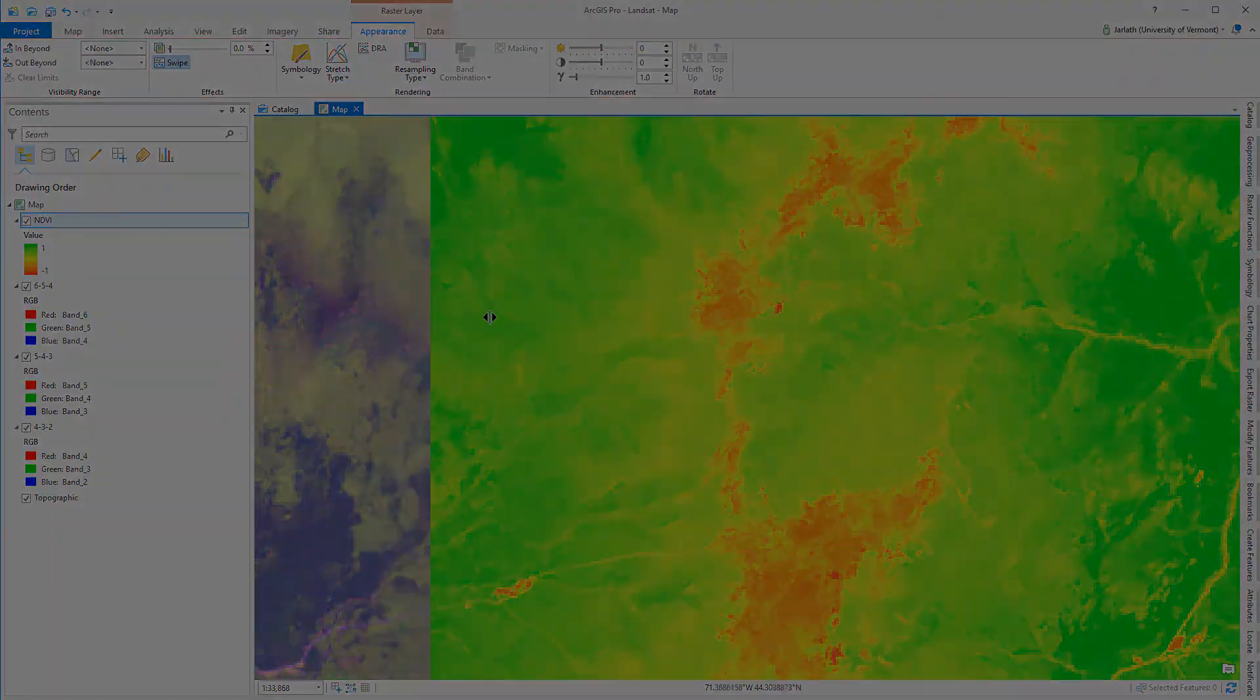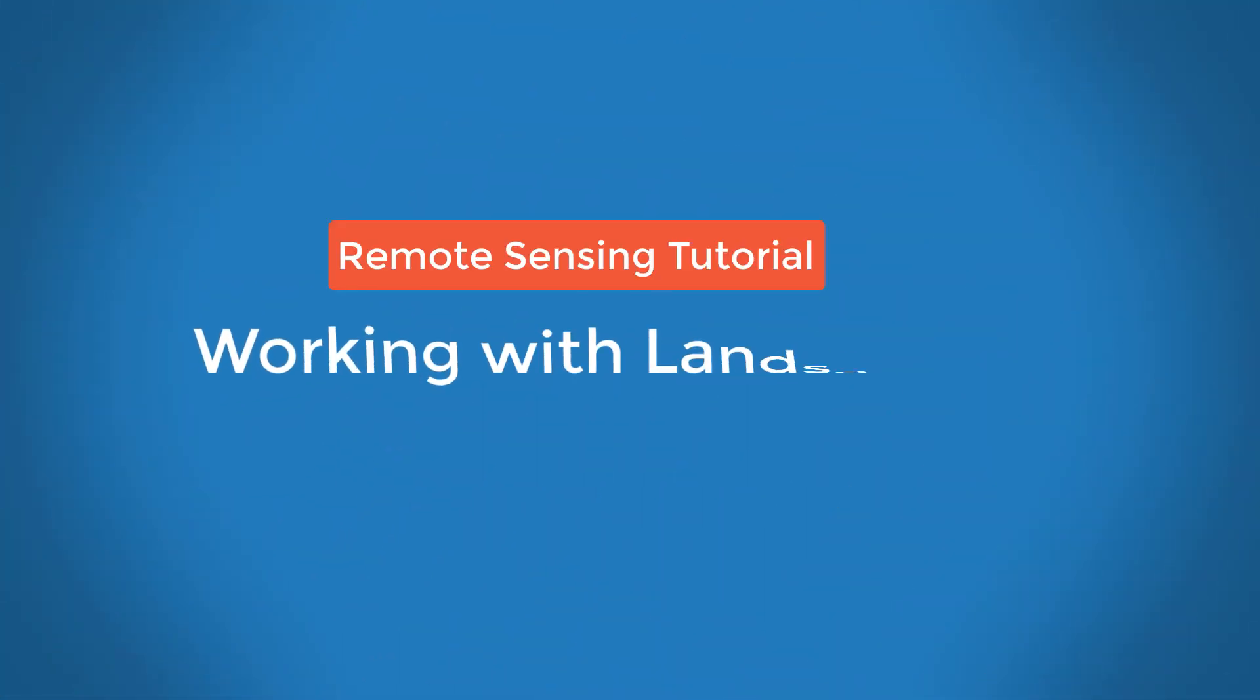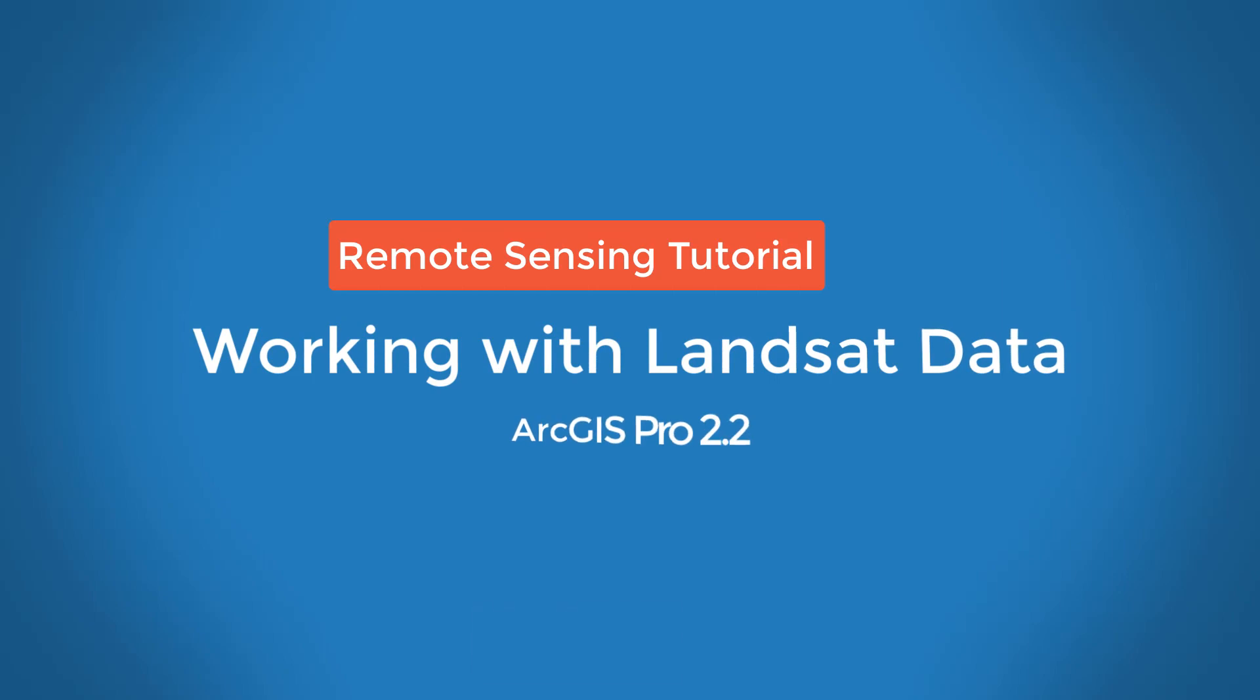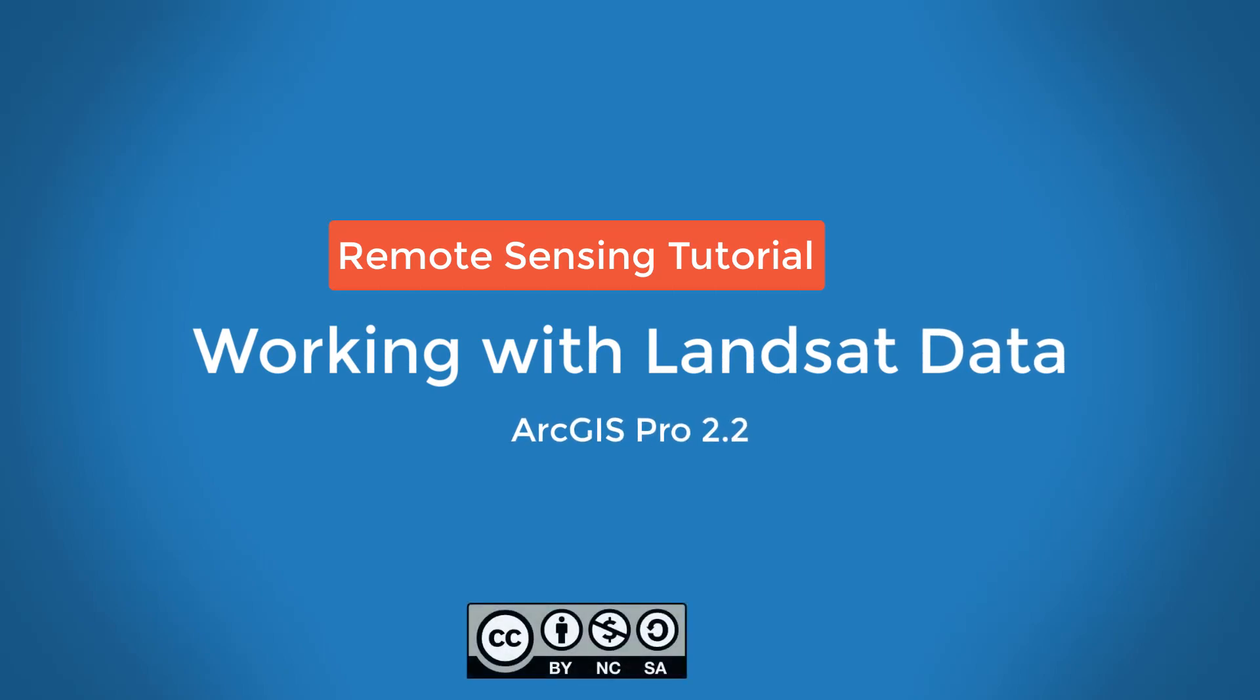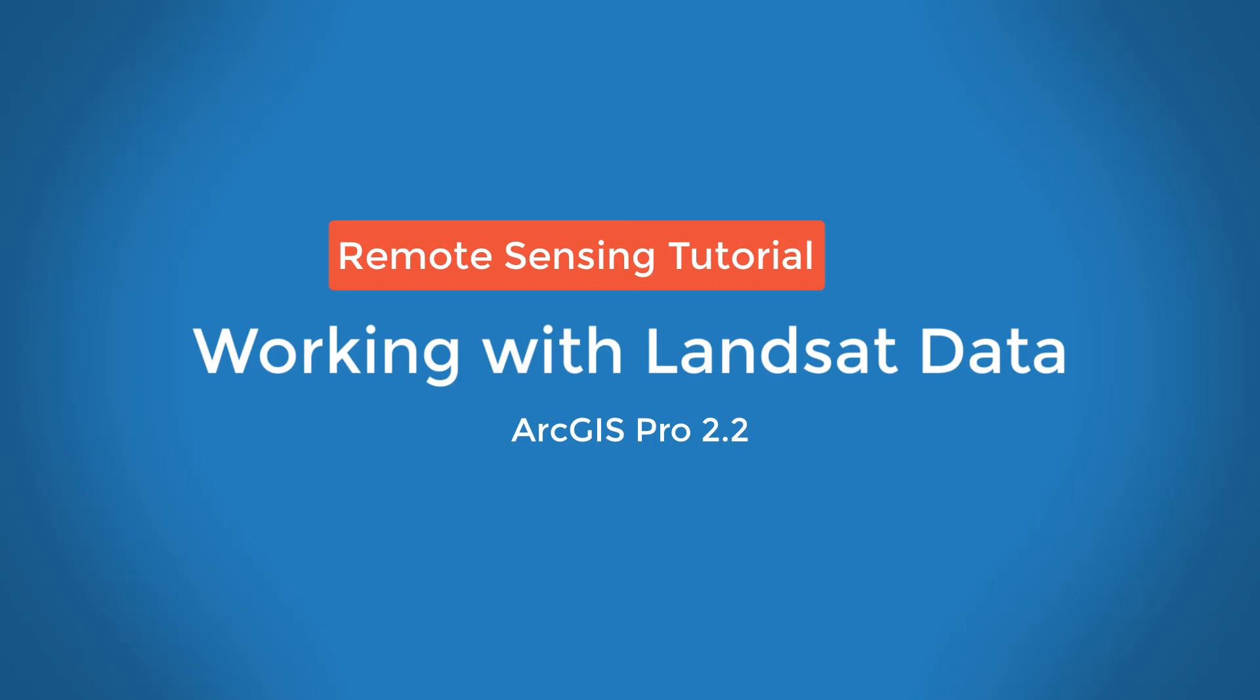In this video, we showed you how to use GloViz to access the Landsat scene that you're interested in, create a multiband raster composite within ArcGIS, display the multispectral imagery using different band combinations, and then finally compute NDVI.